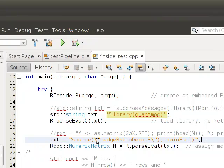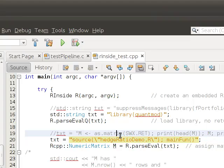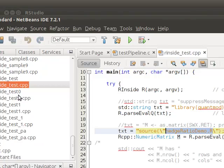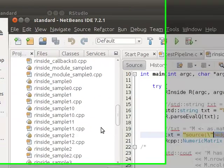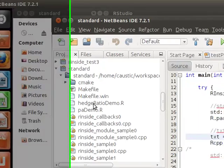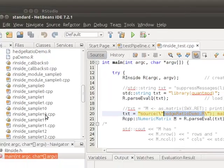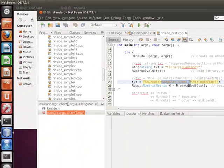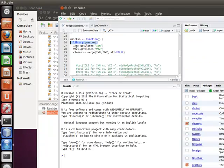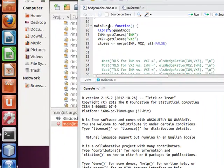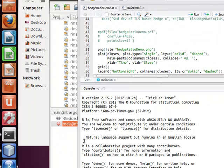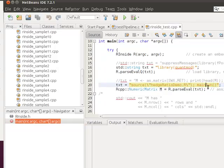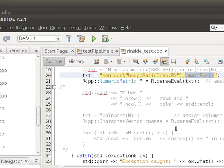This is the important thing, this txt instantiation. All it's doing is calling, remember this is an R call from within the C++, so I'm running a source function or command, and it's going to source that script file, the hedge ratio demo. That's what's going to source and it's going to call the main function.